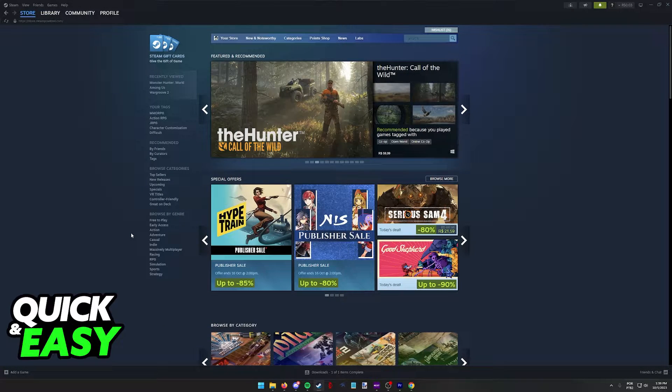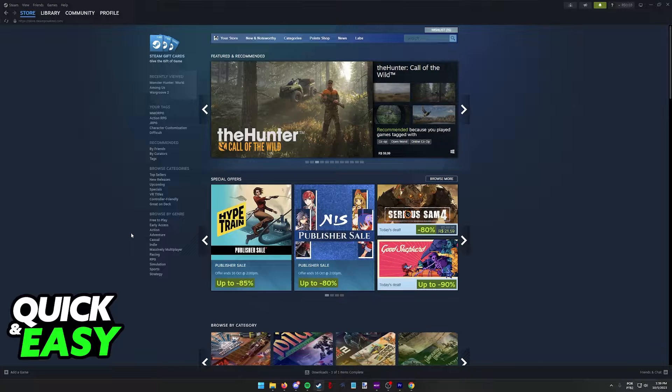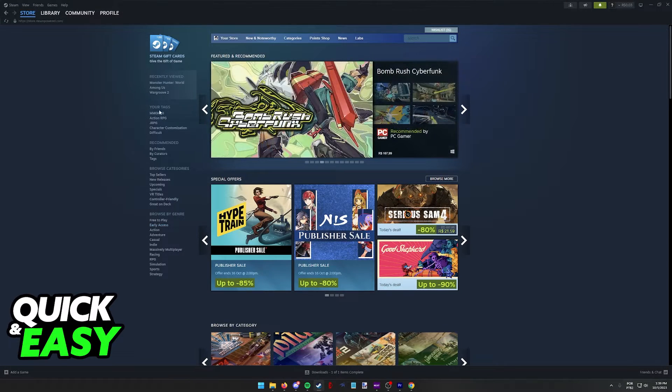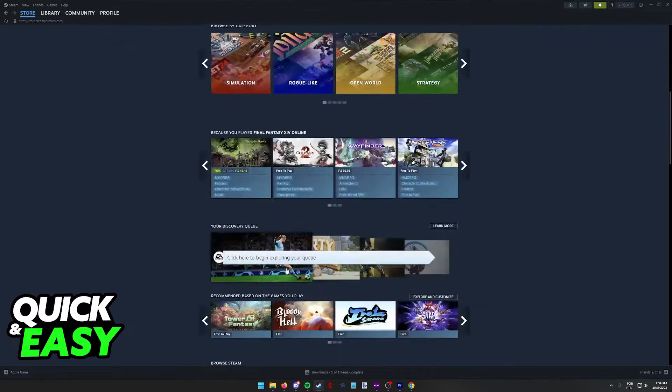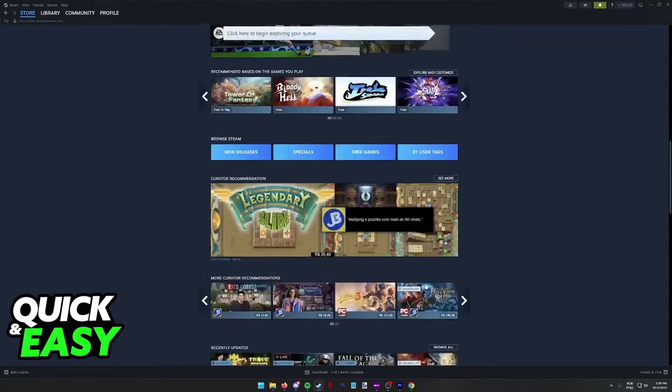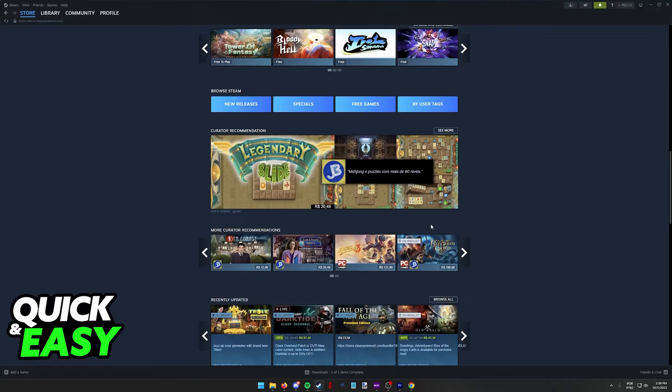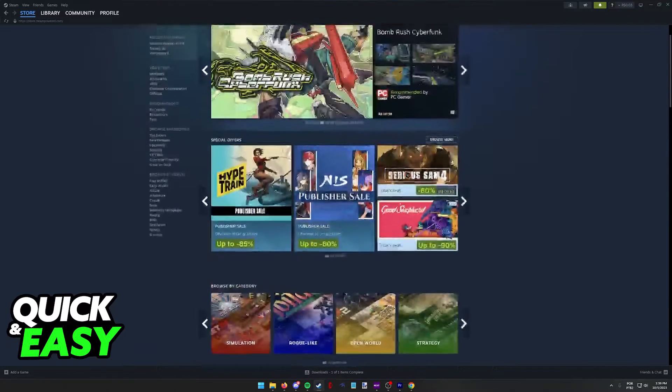As you might be aware, Battlefield 4, 5, 1, and plenty of other Battlefield games were available on Steam some years prior.